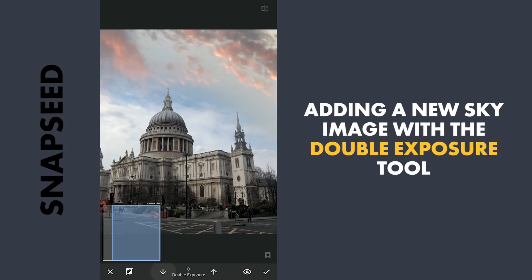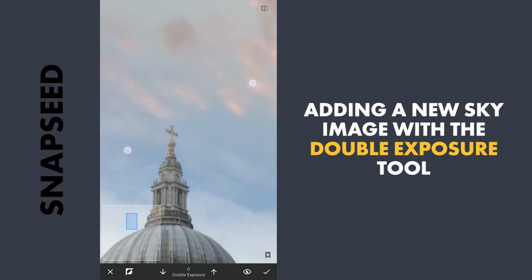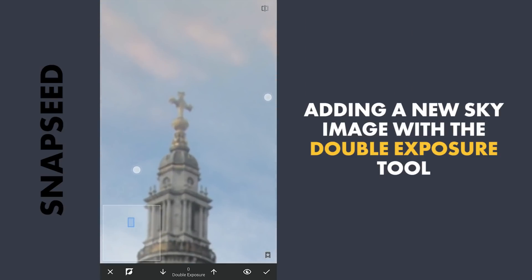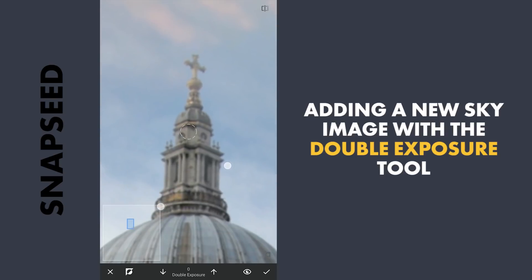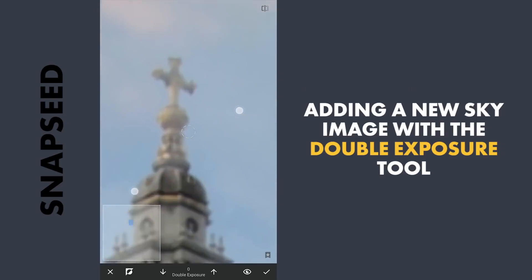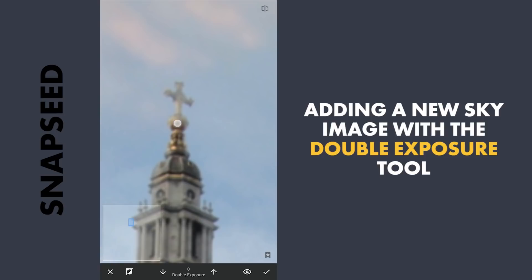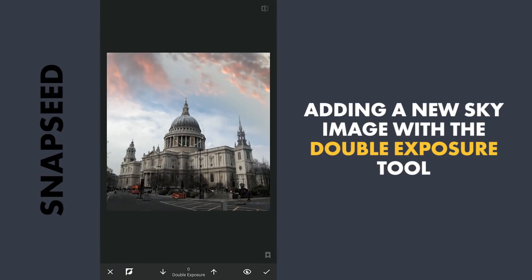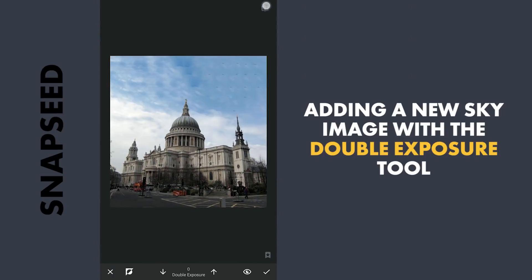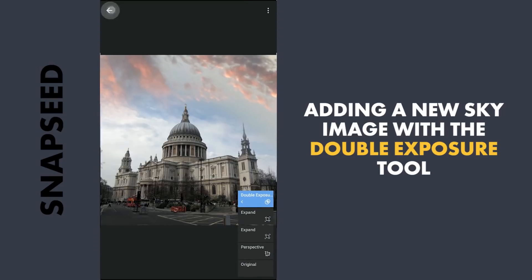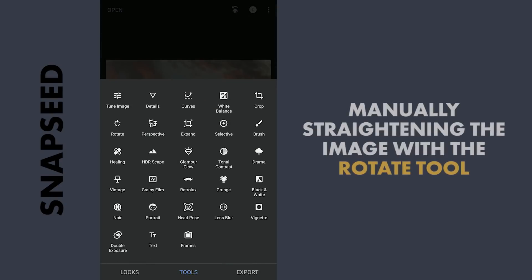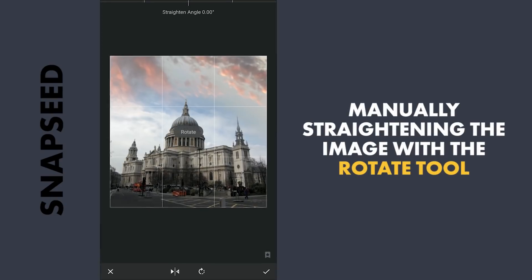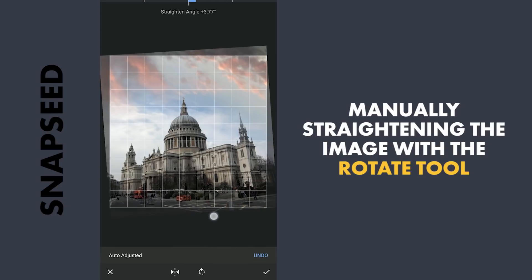Next, I am gonna straighten the image manually. Reducing the brush value to zero and trying to recover details on this tower. Next, I am gonna straighten the image manually with the Rotate tool.